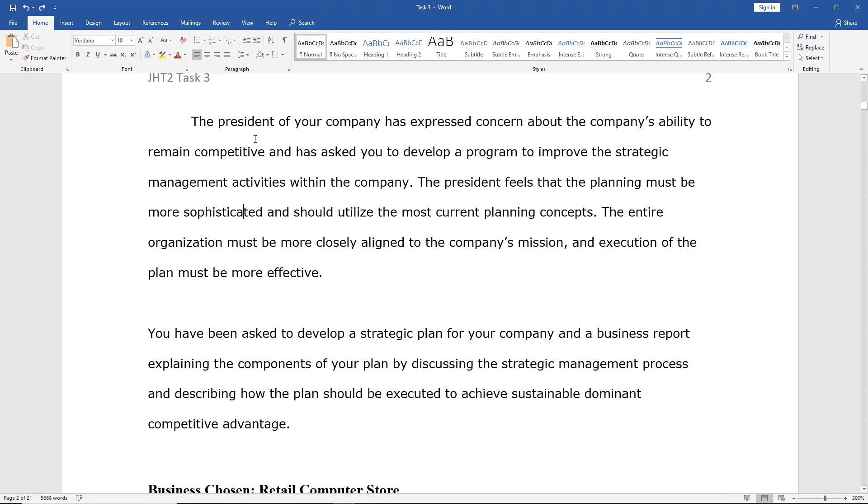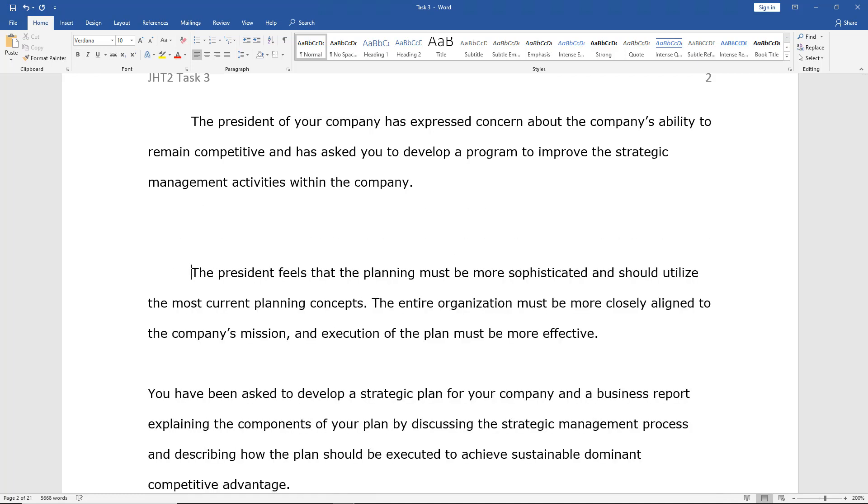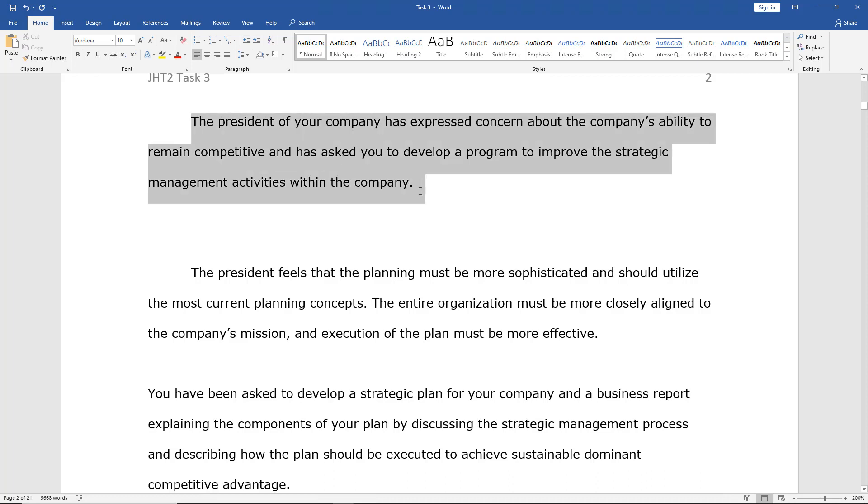So I want to separate that first sentence from the second sentence, just so it doesn't mess up my formatting. And I'll highlight by left-clicking and dragging over the first sentence.